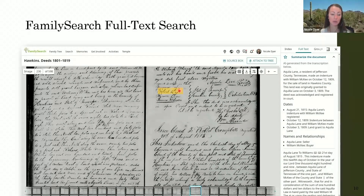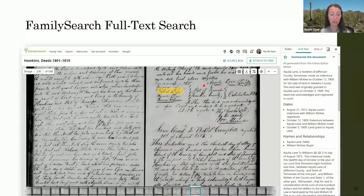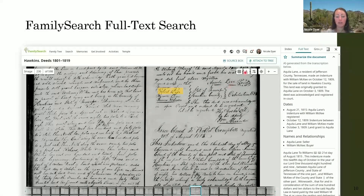This shows me that Robert Dyer was an associate to the grantor, Aquila Lane, which I hadn't known before — that this person was an associate of Robert Dyer.